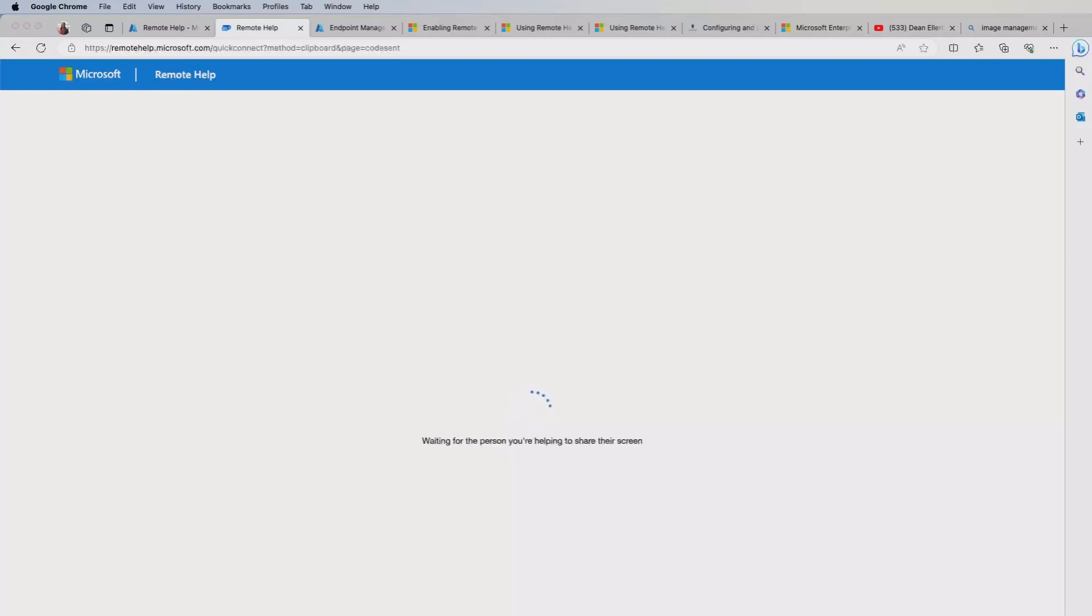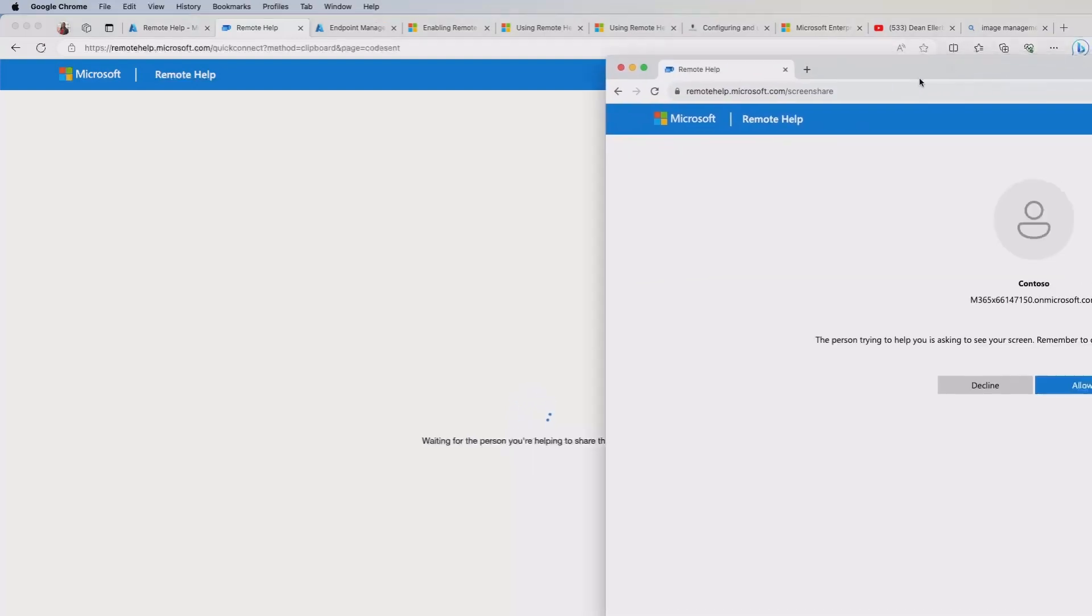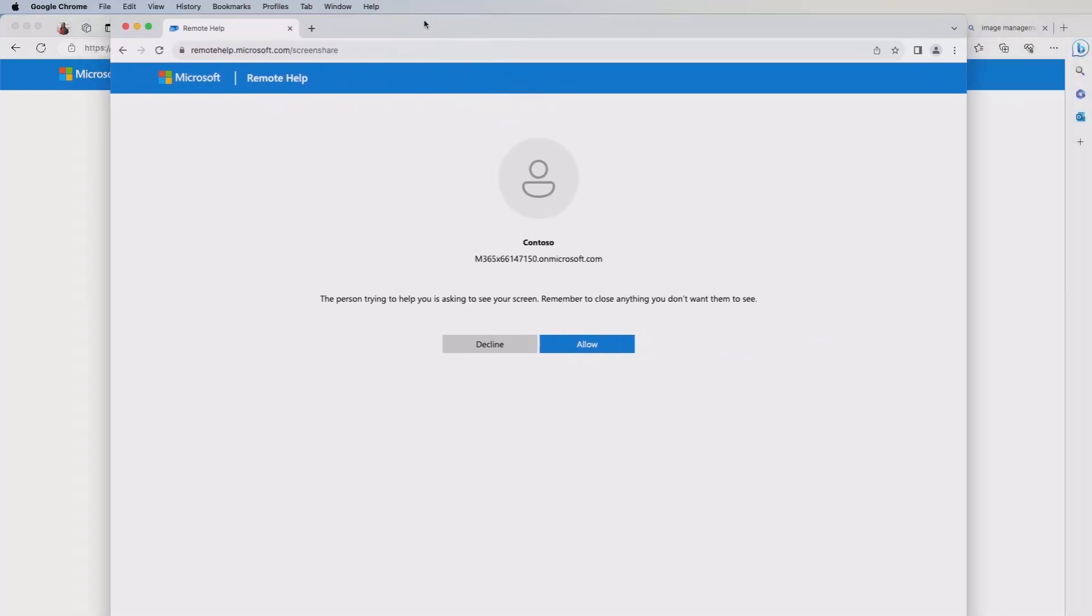And at this point, it's gone. Basically, it sent the request to the end user, and I can either decline or allow this. So I'm going to go ahead and hit the allow.